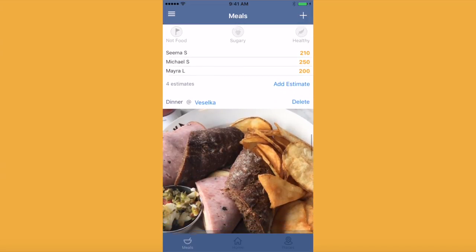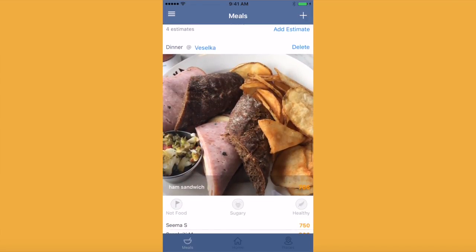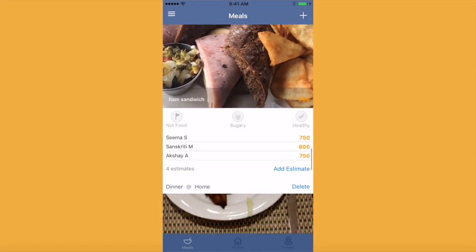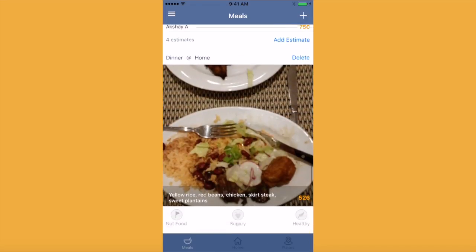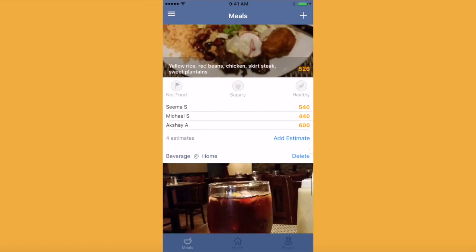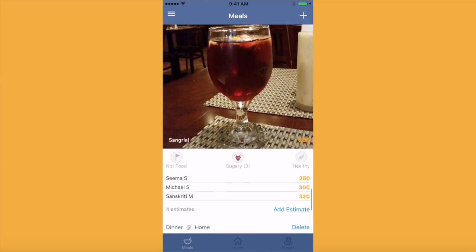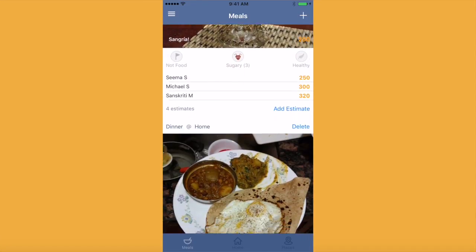Calorious relies on mass estimation. We are currently looking at the meal screen, which shows all of the meals that have been submitted by users in the community for estimation of caloric values.